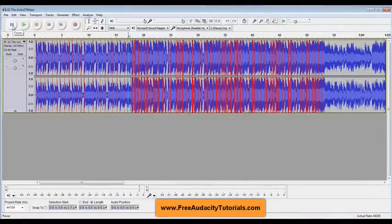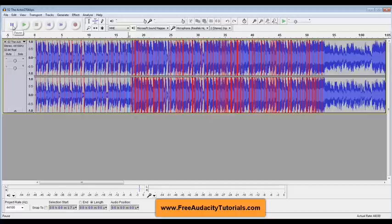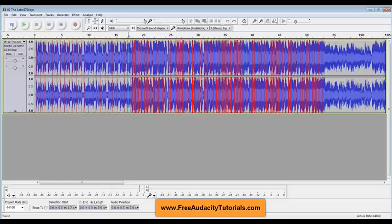Hi, this is Kerry from FreeAudacityTutorials.com and in this tutorial I'm going to show you how to remove the vocals from a stereo track so that you can use it for karaoke or background track or something like that.